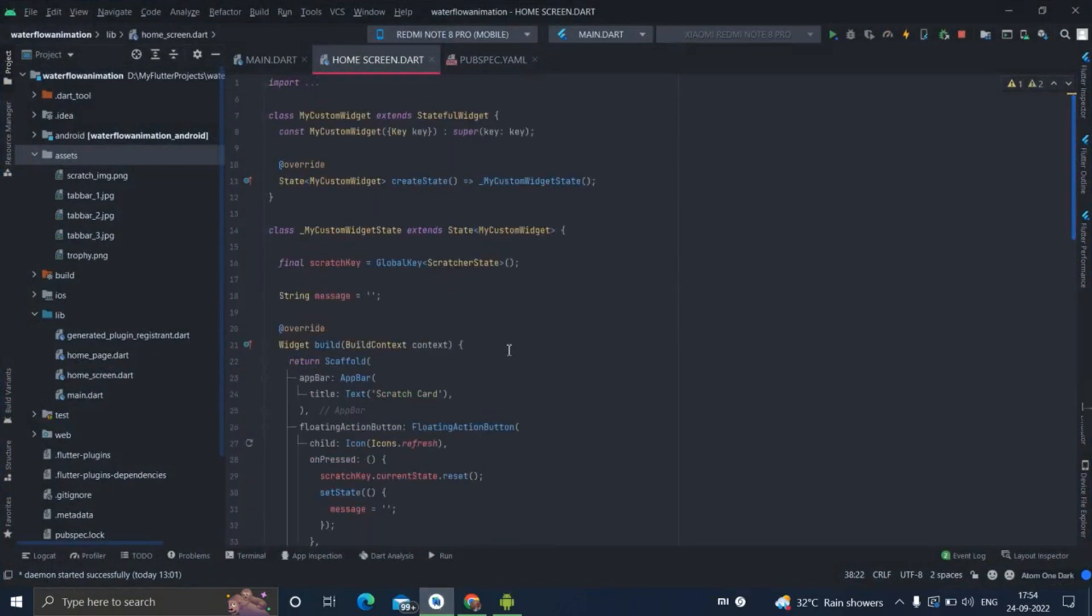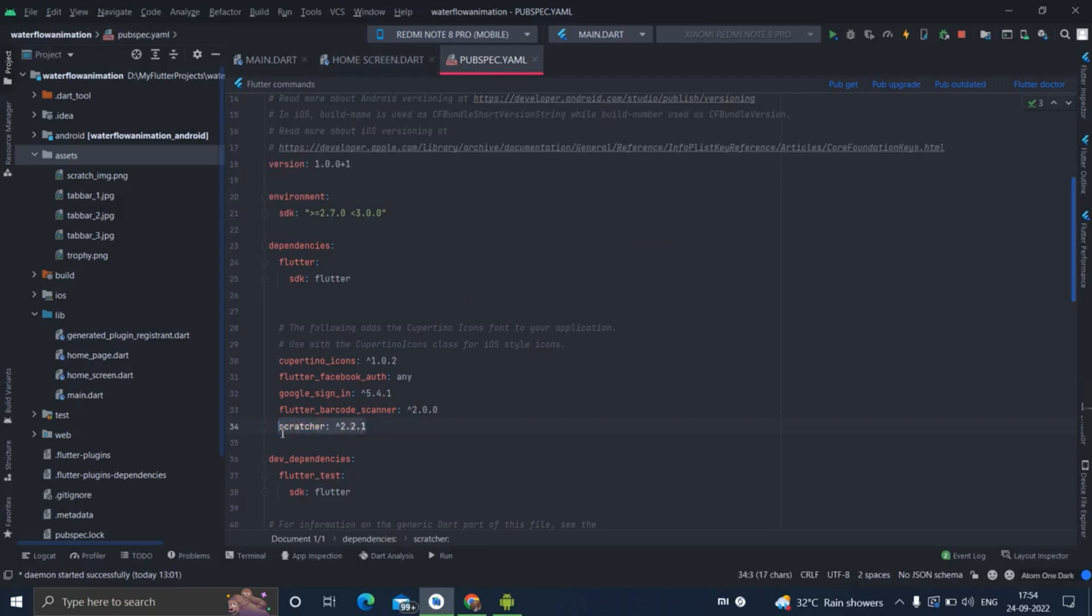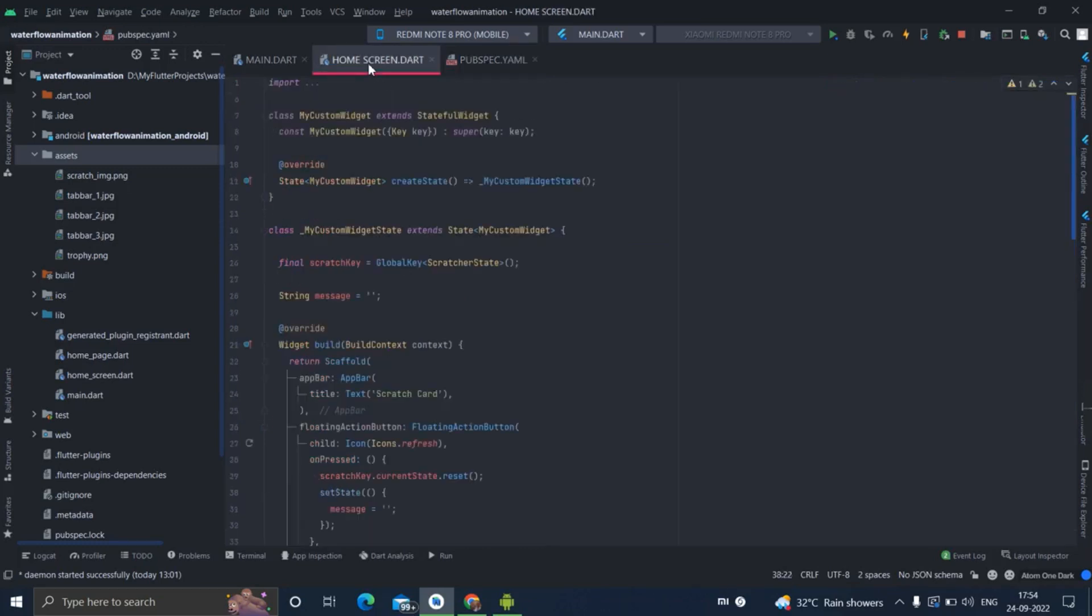First of all, I have used a package named scratcher. You will add this line inside pubspec.yaml and I will put the link of this code in the description. You can check and copy the code and use it in your project wherever you want.